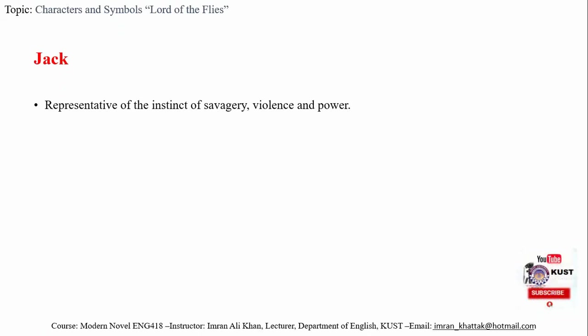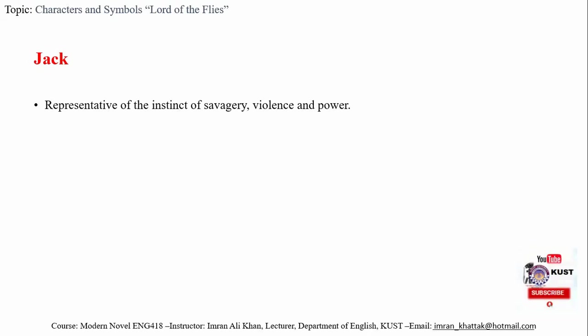Then we have Jack. Jack is the antagonist of the novel and the major representative of the instinct of savagery, violence, and the desire for power. This is evident in the first chapter when he expresses his desire to be the leader of the boys.